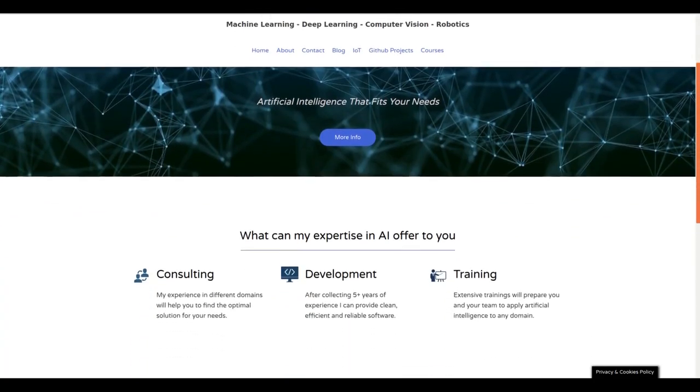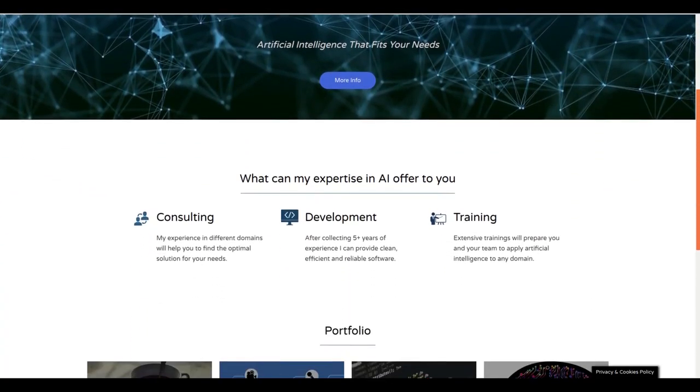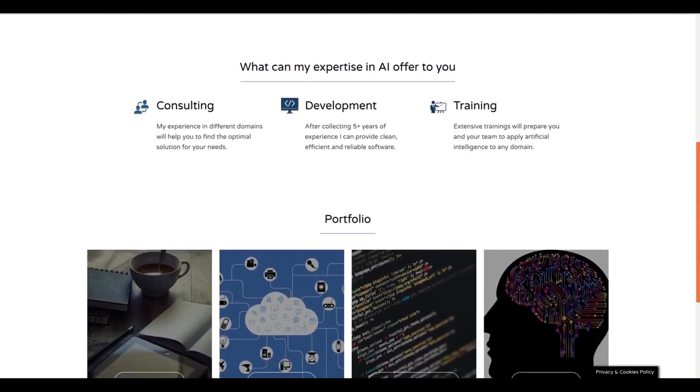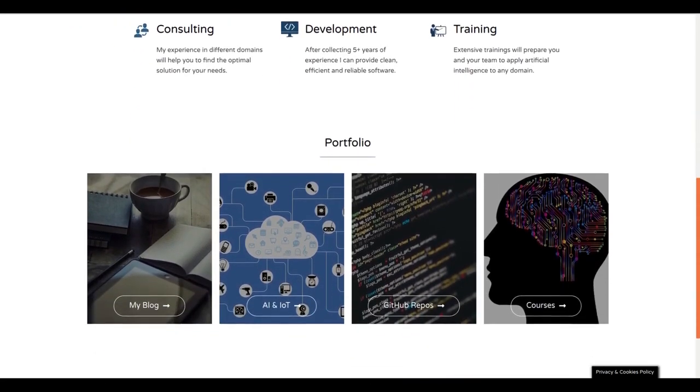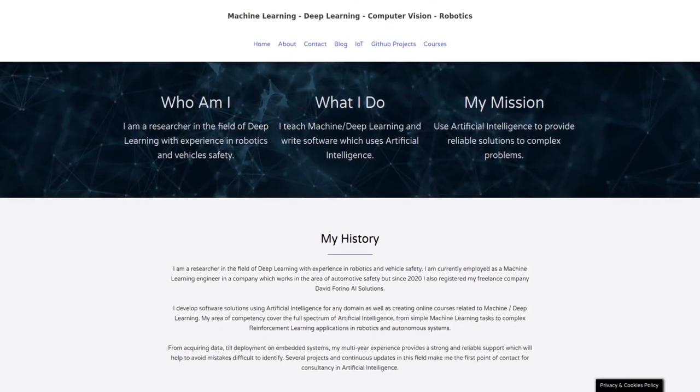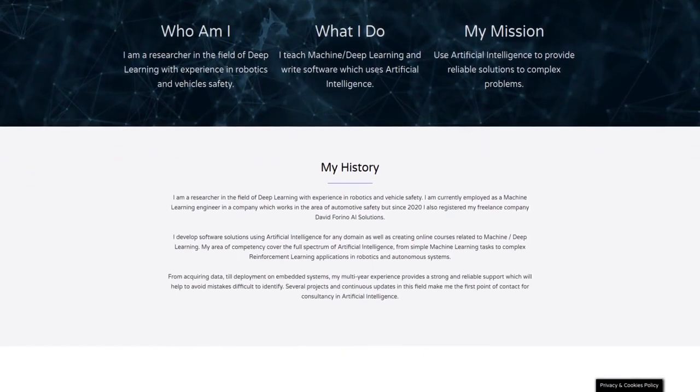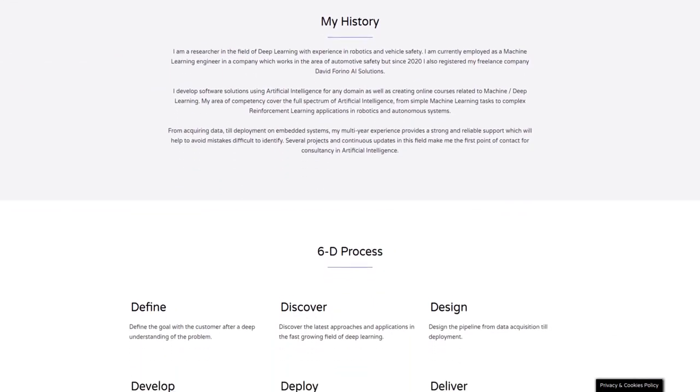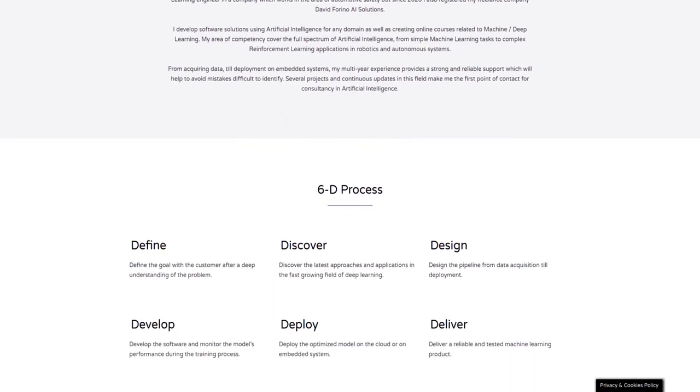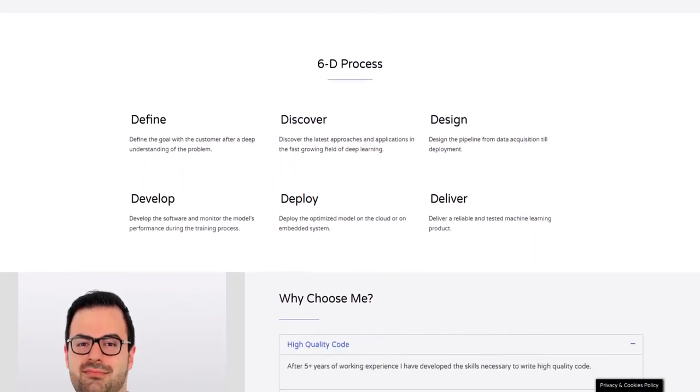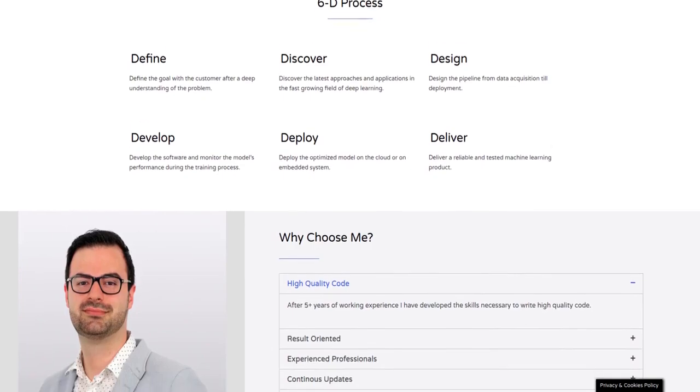Whether you want to implement AI into your business or you just need consultancy from a machine learning expert I'm the right person for you. From acquiring data till deployment my multiple years experience will provide you full support which will help you to boost your business. To find out more check the link in the video description.